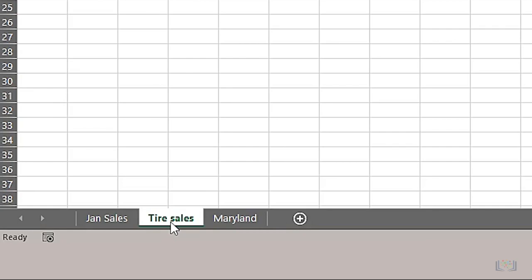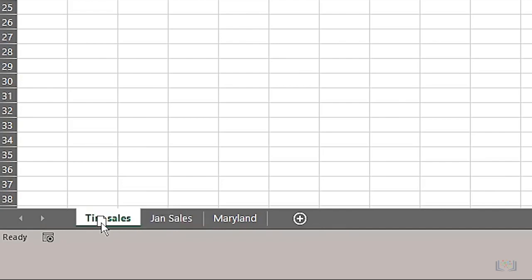If you want to order your worksheets in a different way, that is very simple to do. Either drag a worksheet tab to the left or right and drop it in the place you want, which is represented by the little black arrow.